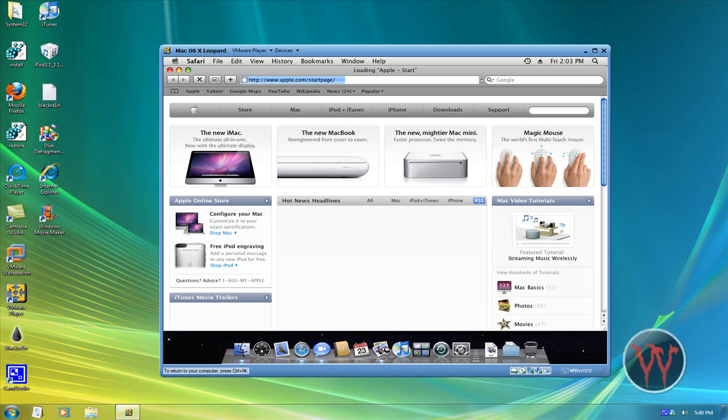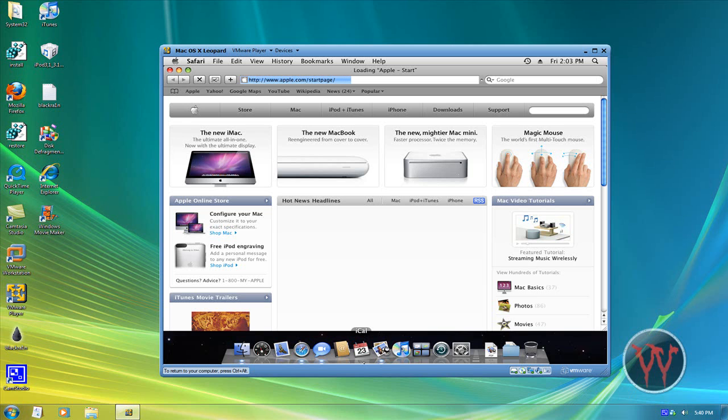Alright, here's the start page. There's been a lot going on on Apple.com: new MacBook, Mac Mini, iMac, and the Magic Mouse. Right now I'm actually using an old Mac Apple mouse, if you can hear the clicking sound.